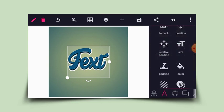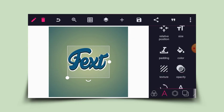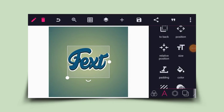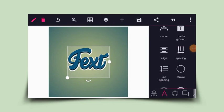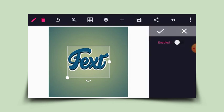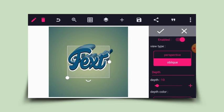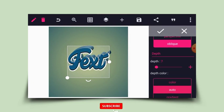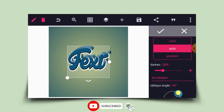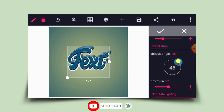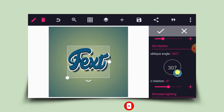Now I'll head to 3D and enable it. I'll enable this and click on Oblique, then reduce the depth level to seven. I'll rotate the oblique angle to around 280 to 285 degrees.